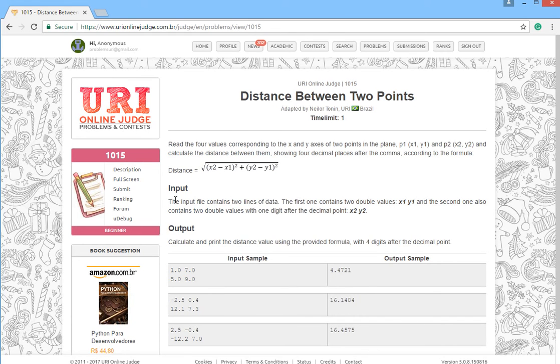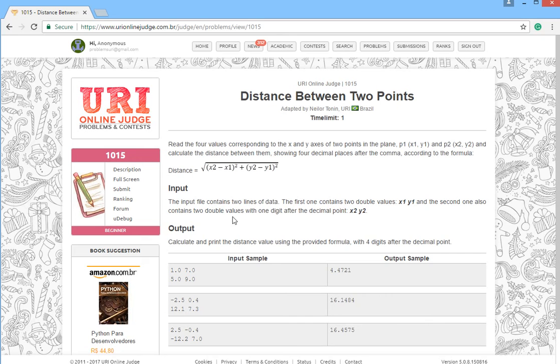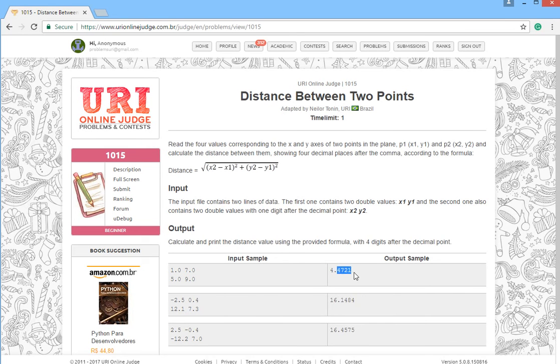For the input, the input file contains two lines of data. The first one contains two double values x and y, and the second also two double values x2 and y2. And for the output, print the answer with four digits after the decimal point.